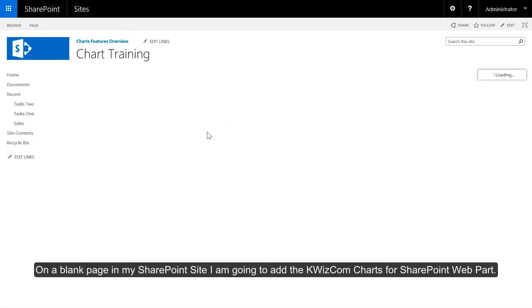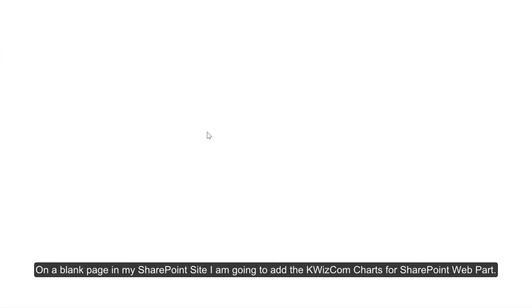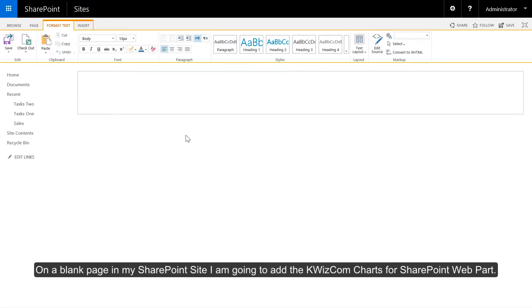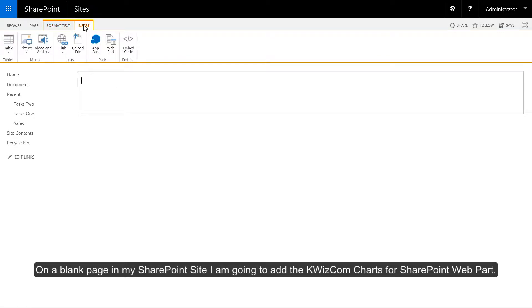On a blank page in my SharePoint site I'm going to add the Quizcom Charts for SharePoint Webpart.